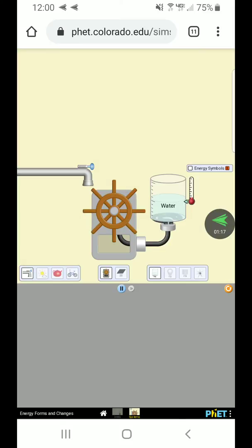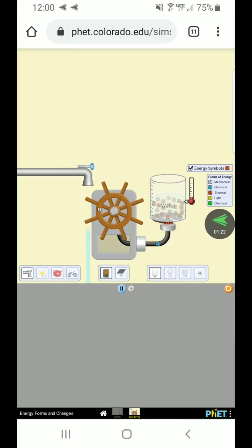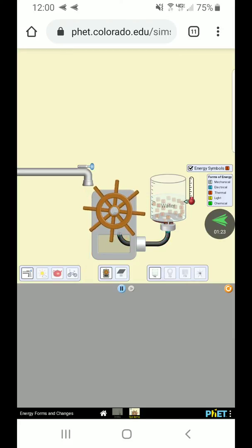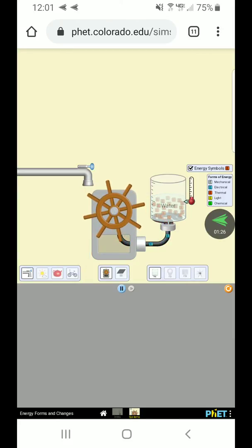If we click on a system, there's a whole bunch of stuff we can do here. I can turn on energy symbols and you can go through the simulation according to whatever the worksheet is asking you to do.